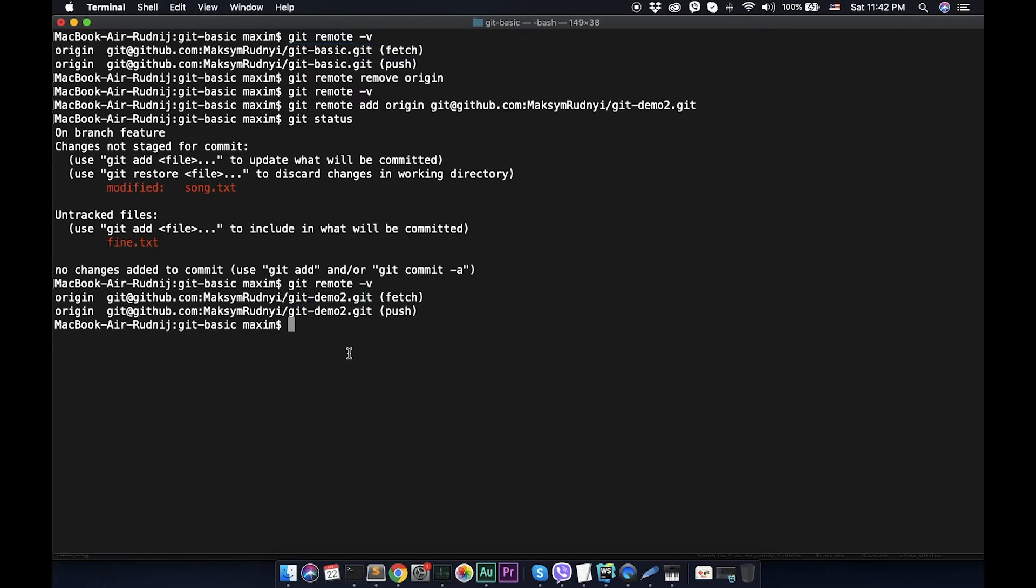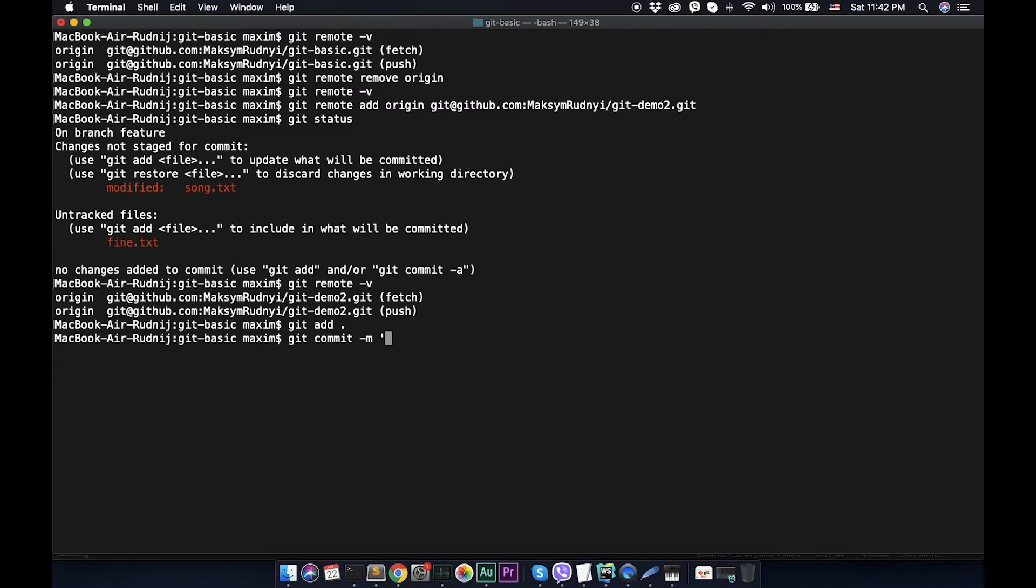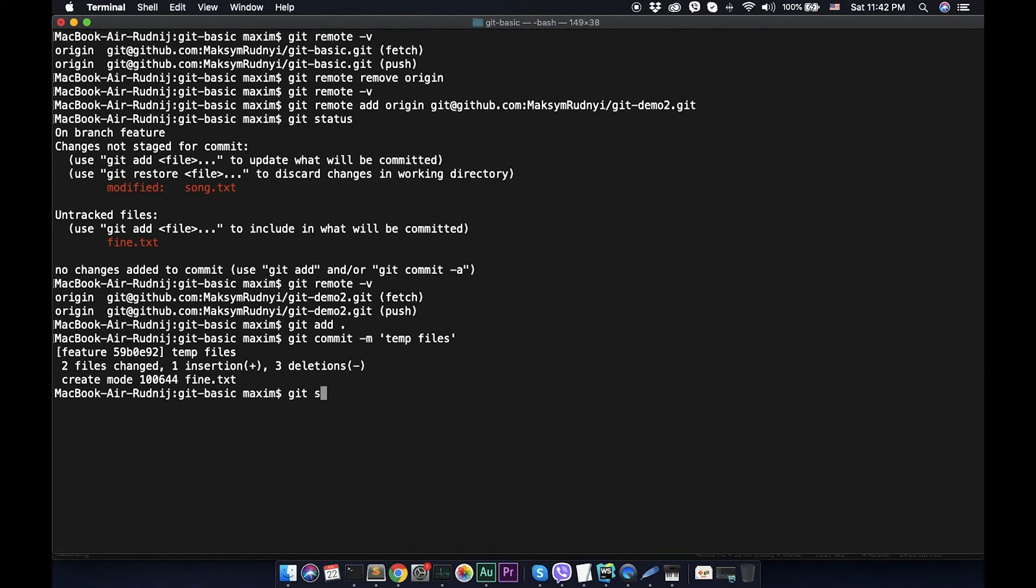Now we can push all our data with all the history to git repository. First of all, let's add changes that we have. Commit something like git. Git status - everything is okay. Now we can git push.